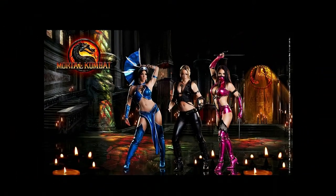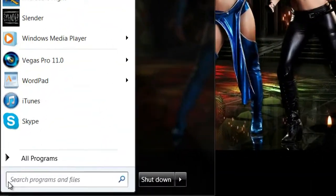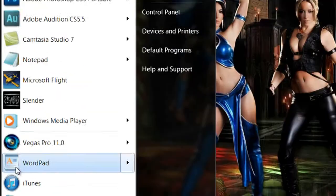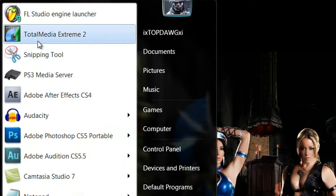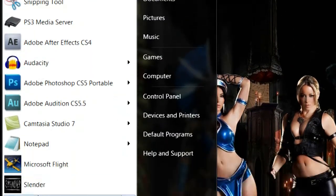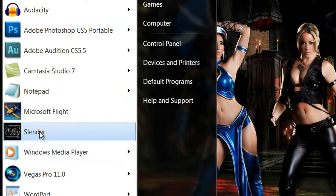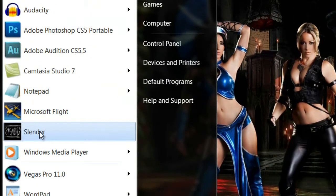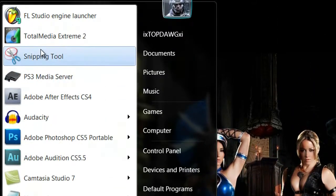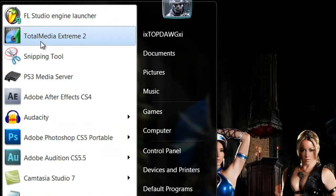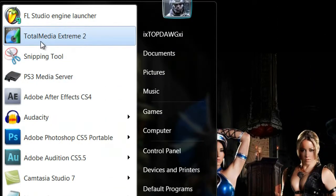You want to come over to Start and load up your Total Media Extreme. Yes, you do see Slender on my computer — I love horror — but anyway, that's another thing.